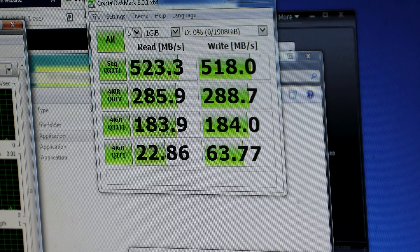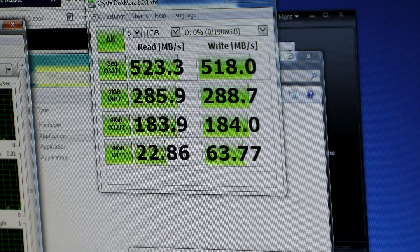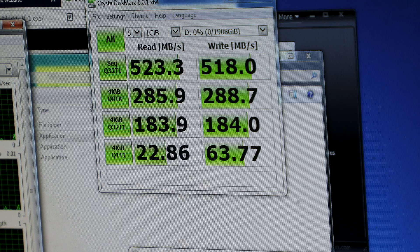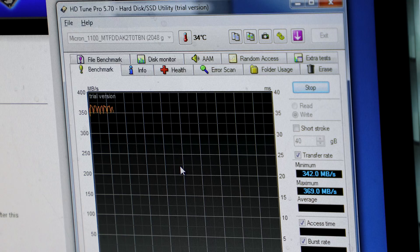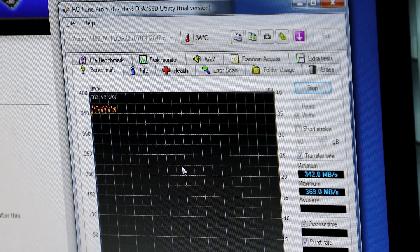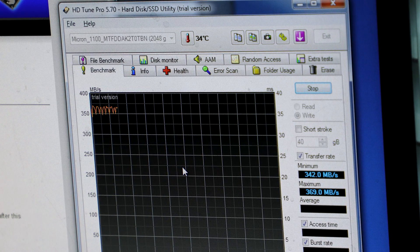And here's the results from the CrystalDiskMark. Pretty much about exactly what we expected of a SATA SSD.